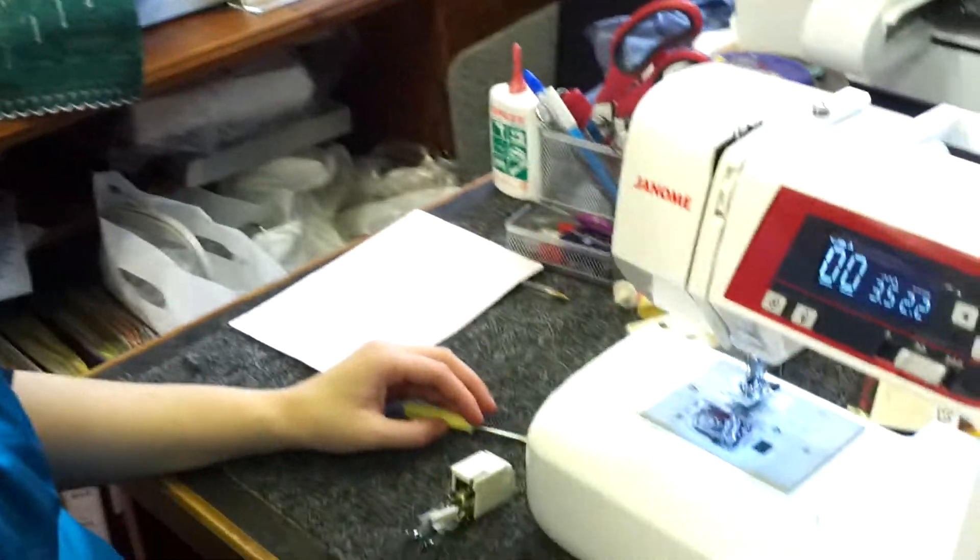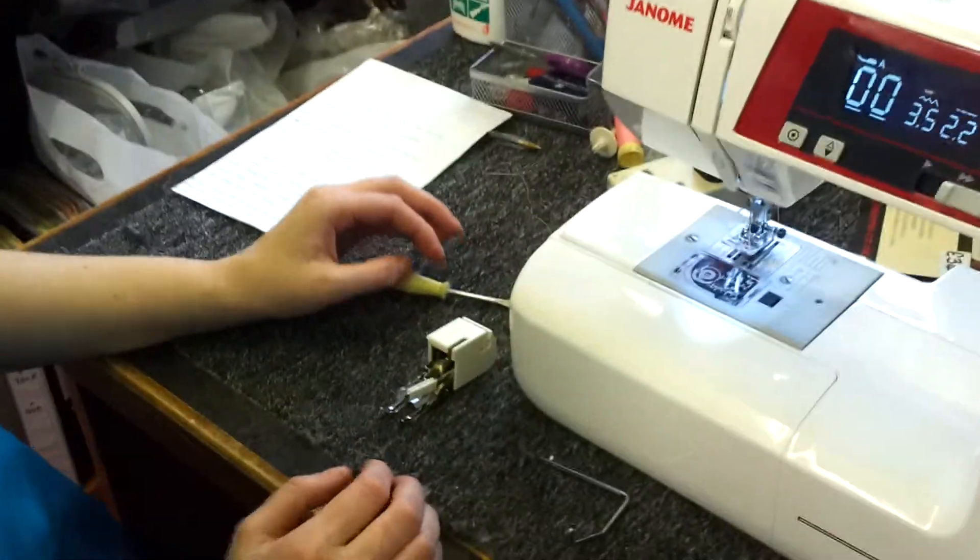Hi, I'm Stephanie from Cooling Sewing Machines in Lincoln. Today I'm going to show you how to fit a walking foot on a sewing machine.